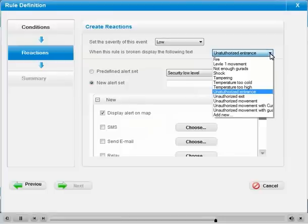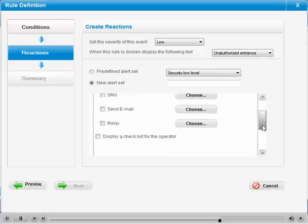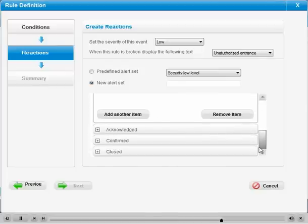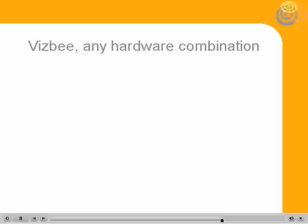For instance, the system can be programmed to react upon initiation of an event, after the operator's acknowledgement, on confirmation of the event, and finally, while closing the event.